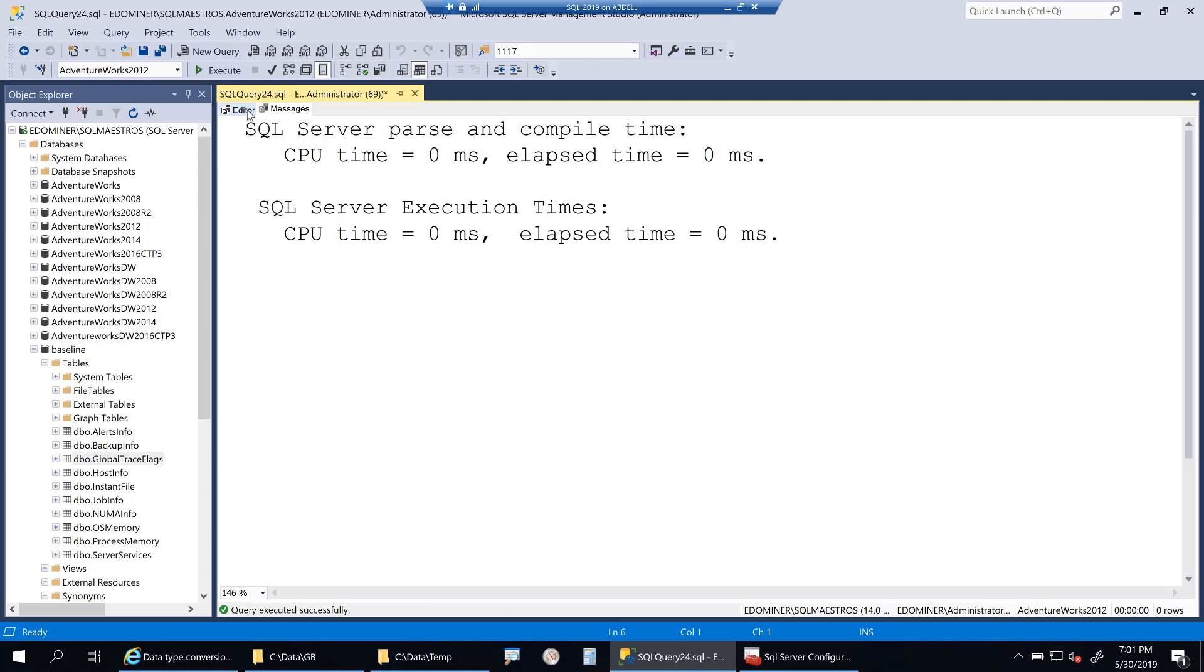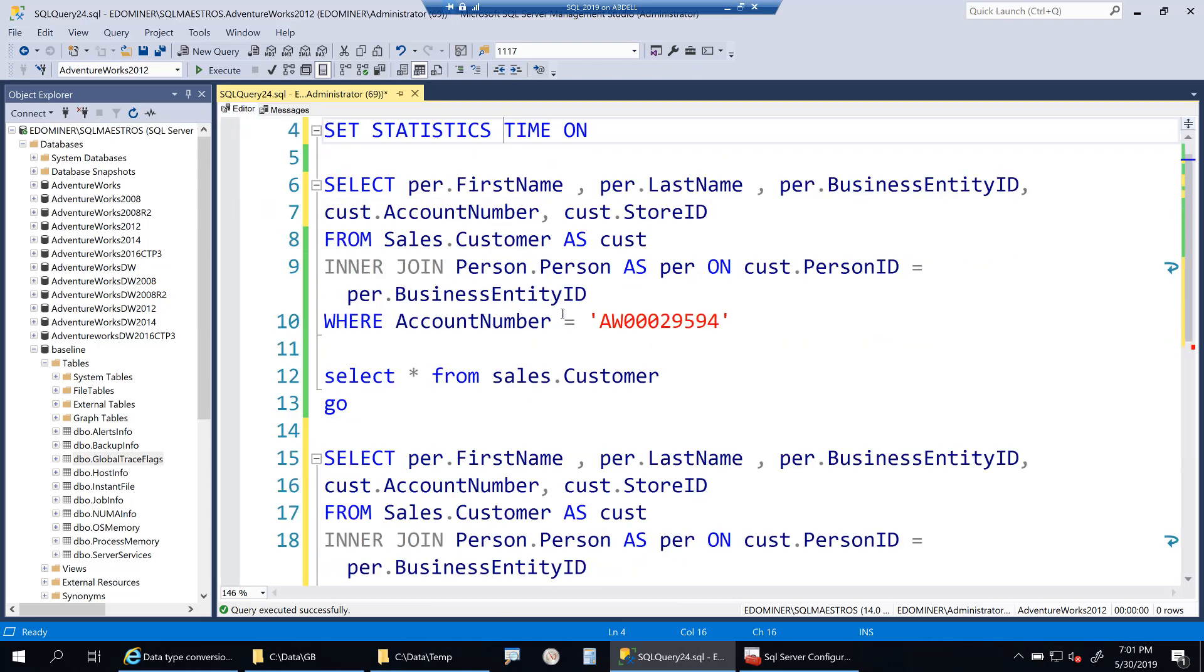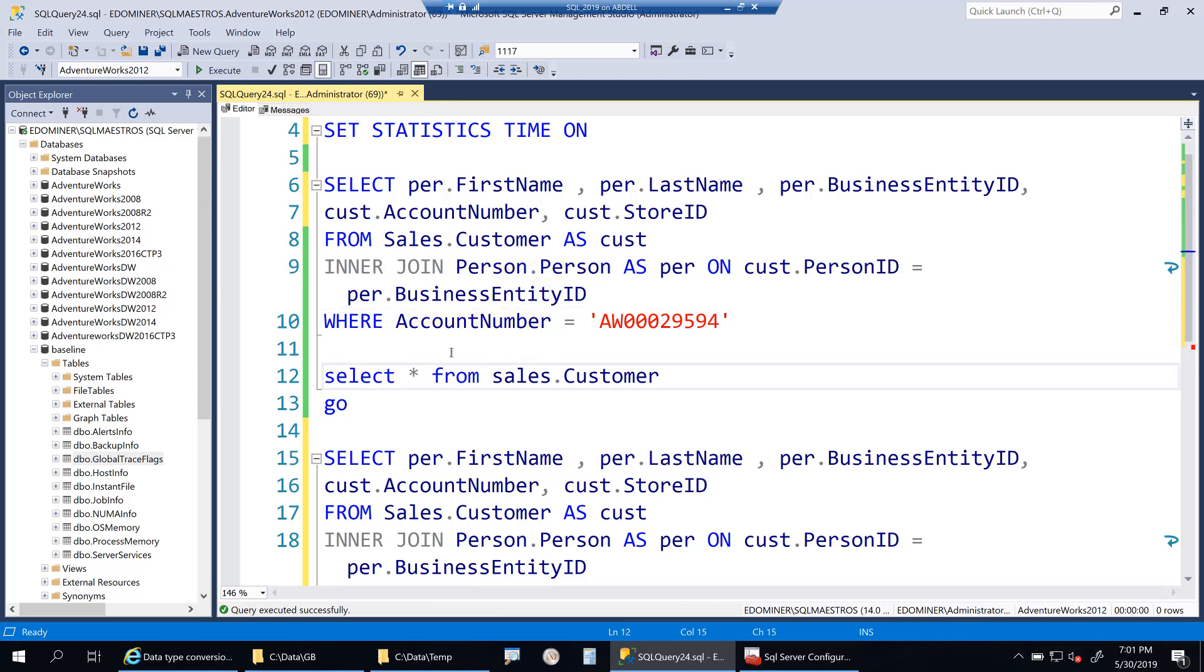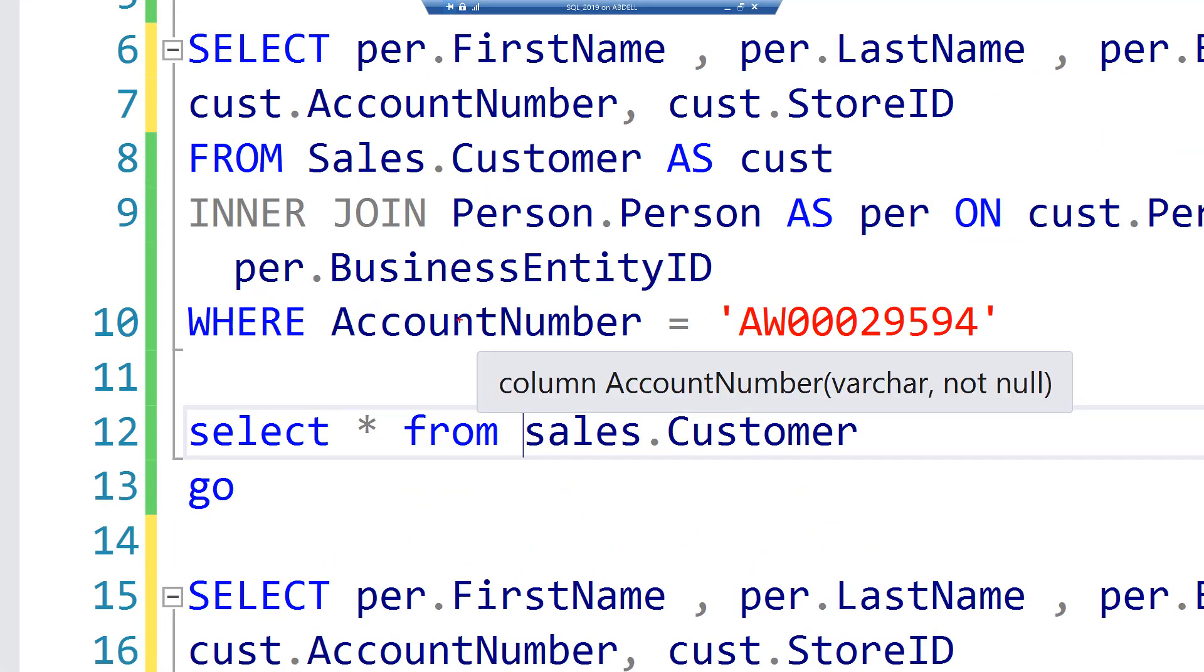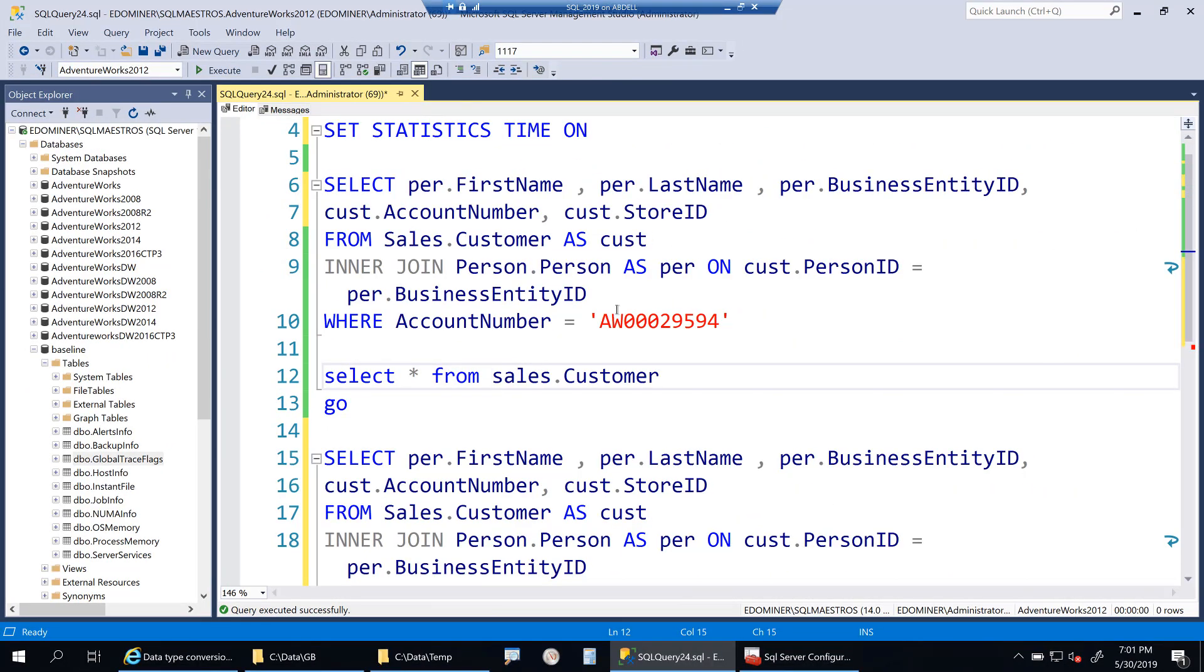Here is a simple query. We are joining two tables, person.person and sales.customer, and we're filtering on account number. If I take the cursor over account number, you can clearly see that account number is actually VARCHAR data type and the text that I give here is also VARCHAR. But just to show you for the purpose of this demo, I'll put N here, which will make this as a Unicode value.